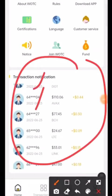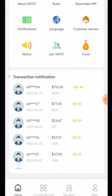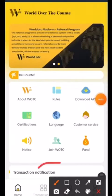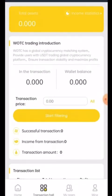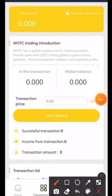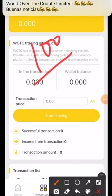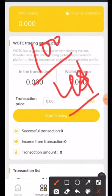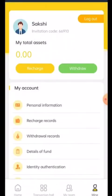There are transaction notifications showing many people from different numbers earning profits every second, so you can also earn. First of all, see the Transaction Hall. I am going to invest here 100 dollars, and after investing 100 dollars, within three to four hours I will get four dollars here as profit. I will withdraw all the money in front of you.